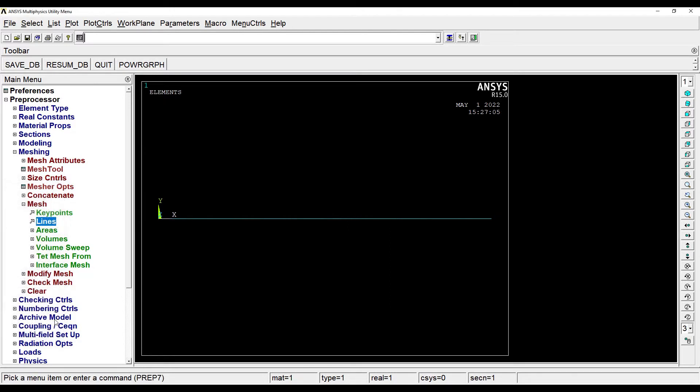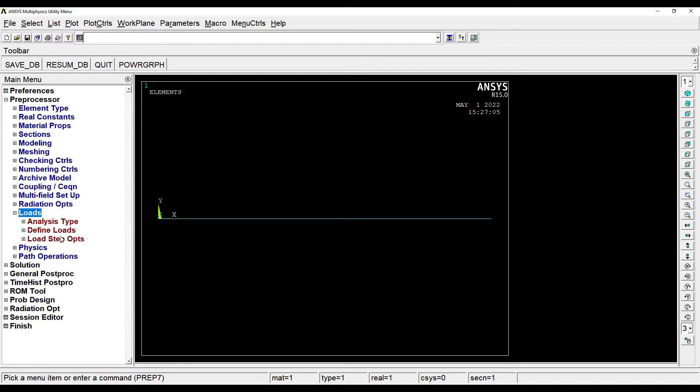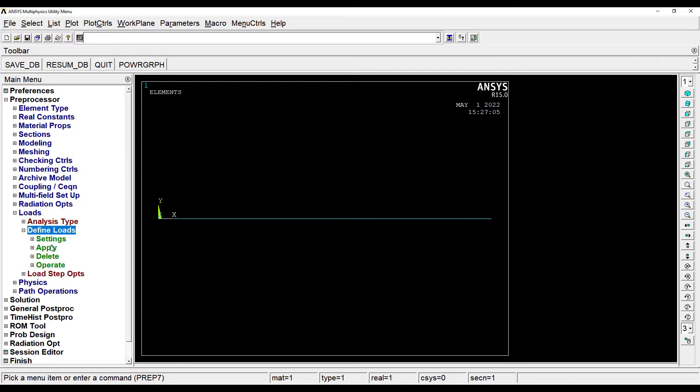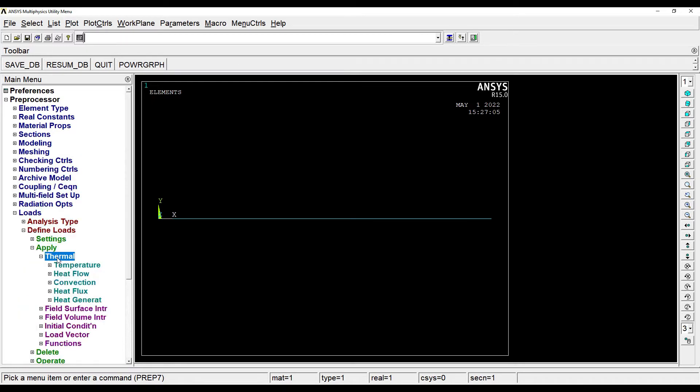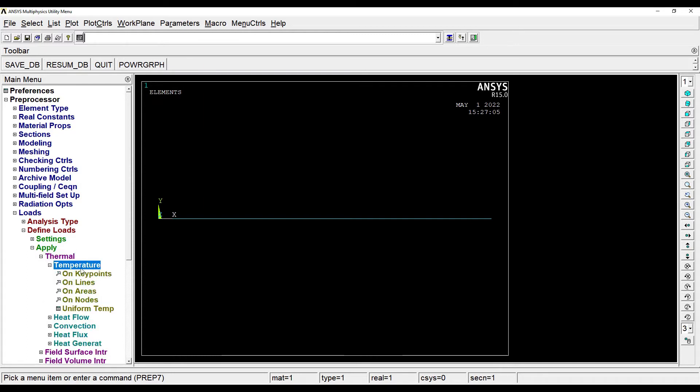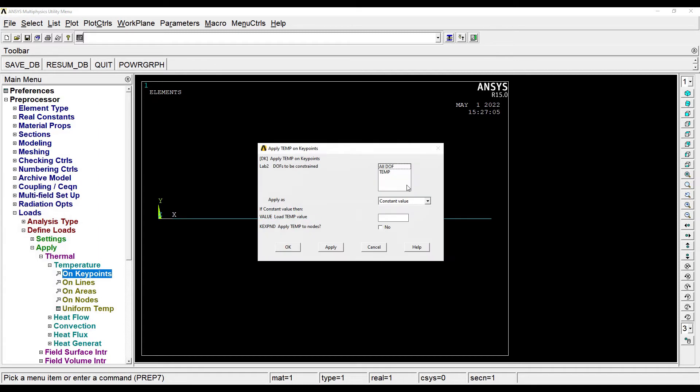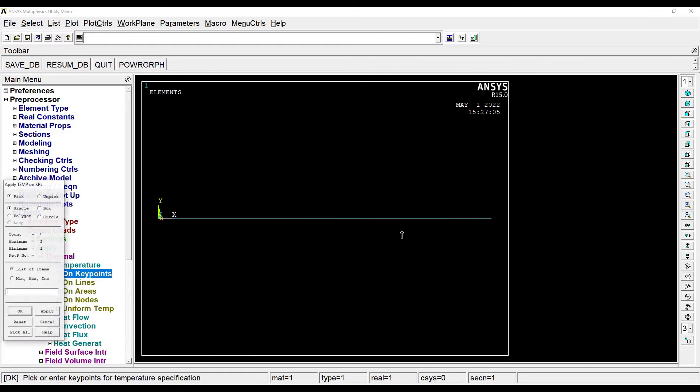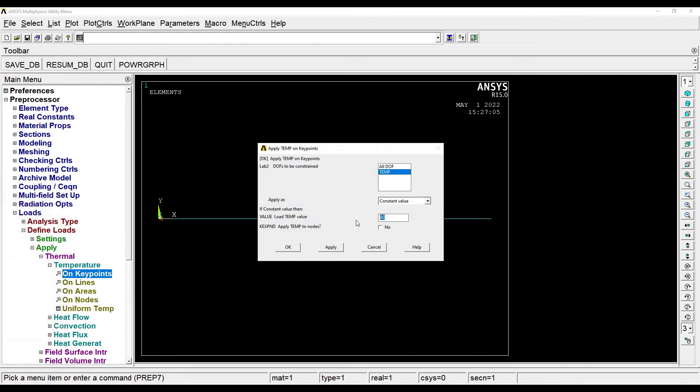Next I'll go to Mesh, Line, Pick All. So the meshing is done. Then I'll have to apply the load, that is the temperature. So I'll go to Loads, Define Loads, Apply, Thermal, Temperature, On Keypoints. On this keypoint, that is one end, the temperature is 60 degrees Celsius. And on the other end I'm going to apply the temperature as 35 degrees Celsius.